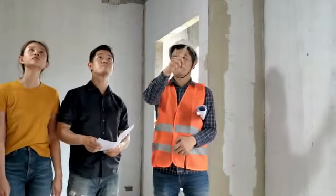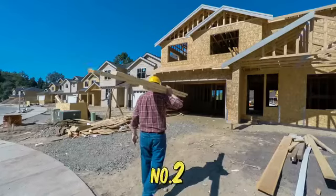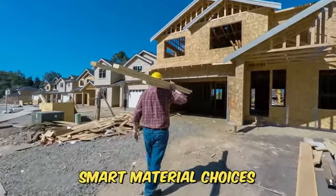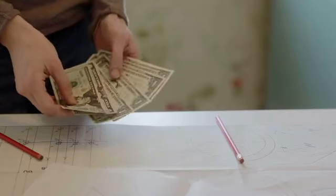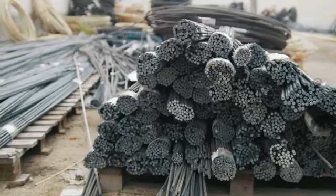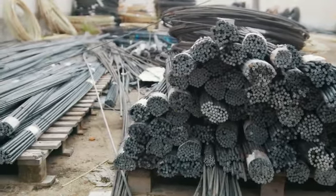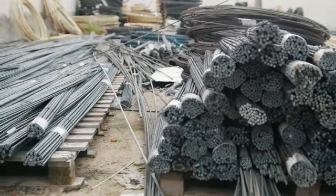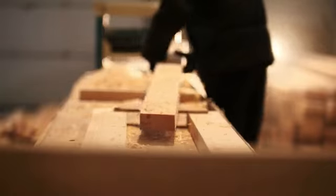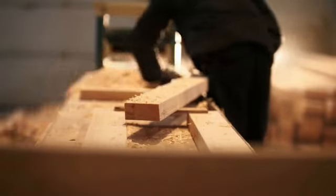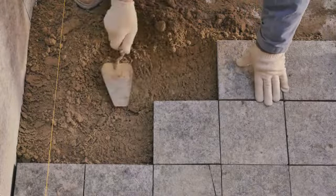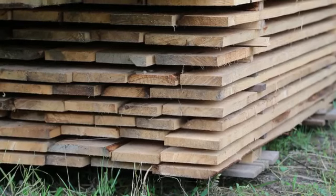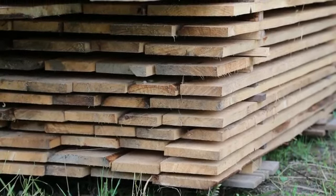Two: smart material choices. Cost-effective alternatives: quality materials are essential, but that doesn't mean you have to choose the most expensive options. For example, consider engineered wood instead of solid hardwood, or look into high-quality laminate countertops as an alternative to natural stone. Bulk purchasing: buy materials in bulk when possible. Contractors often have supplier relationships that can get you a discount on large orders.